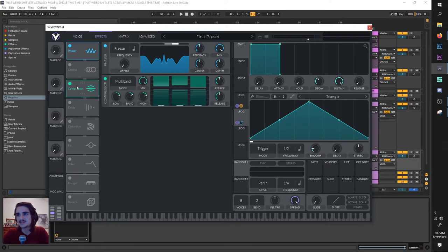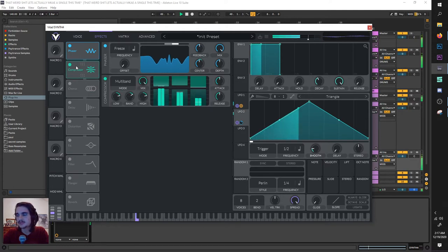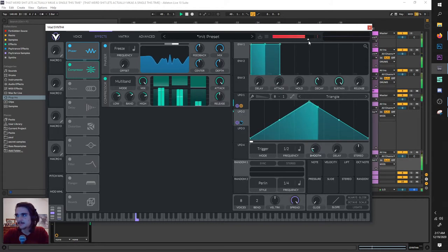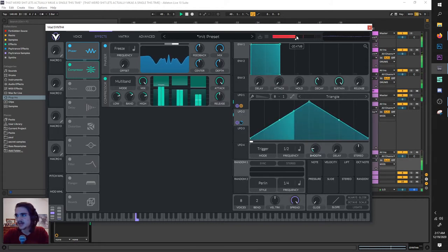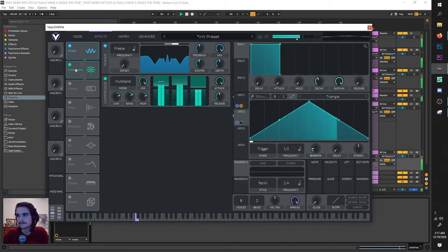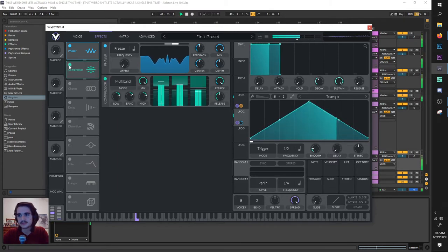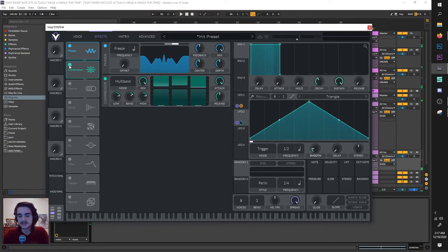Now the next thing is this amazing multiband compressor. Just hear that difference. Let's turn the attack up and turn this down so it's not destroying our ears. What a difference. Might be better than Serum's. I don't know, though. Don't quote me. Don't hold me accountable.